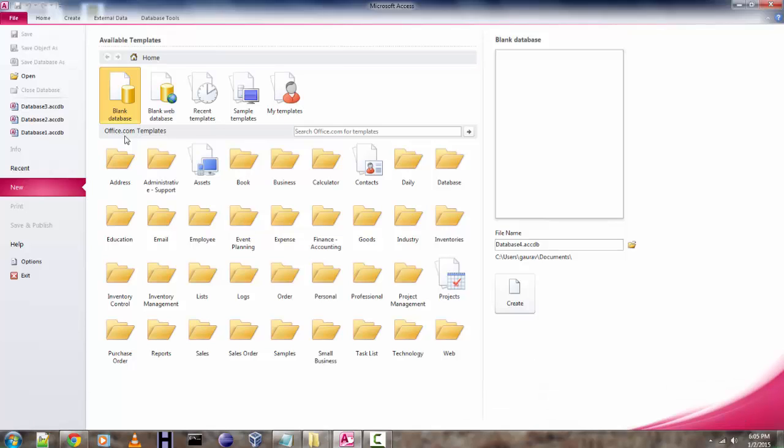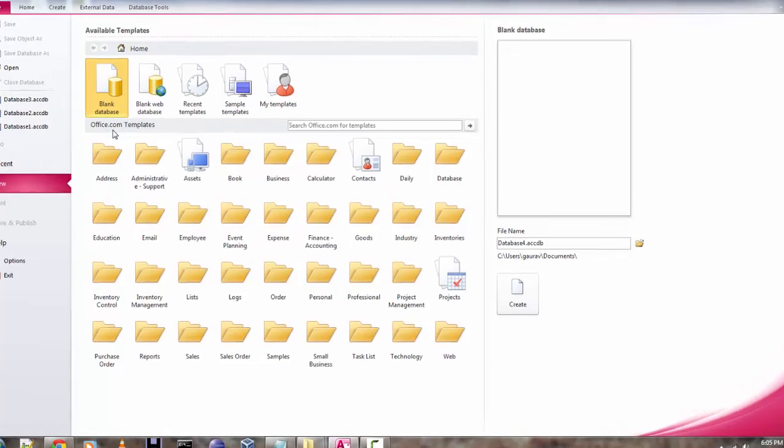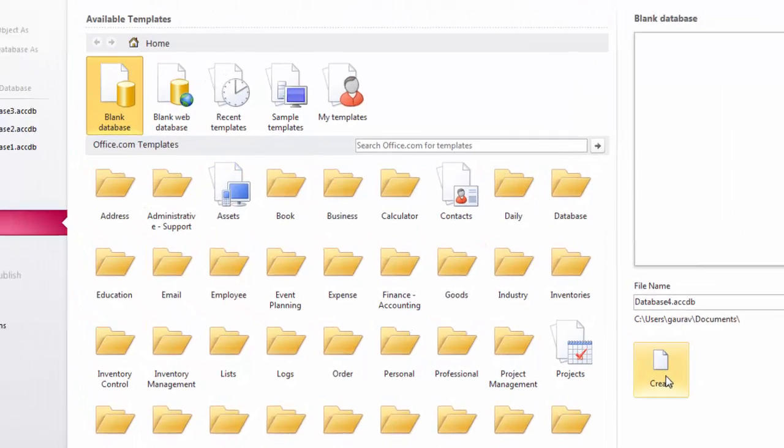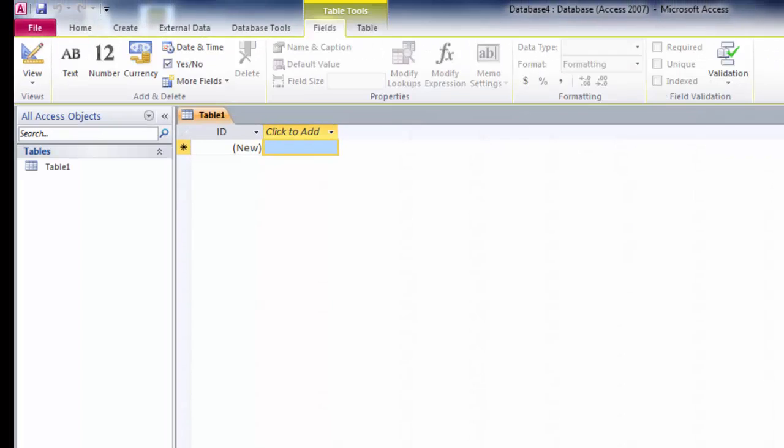So in this tutorial I'm going to talk about adding timestamp in MS Access database. For that we are going to create a sample database.